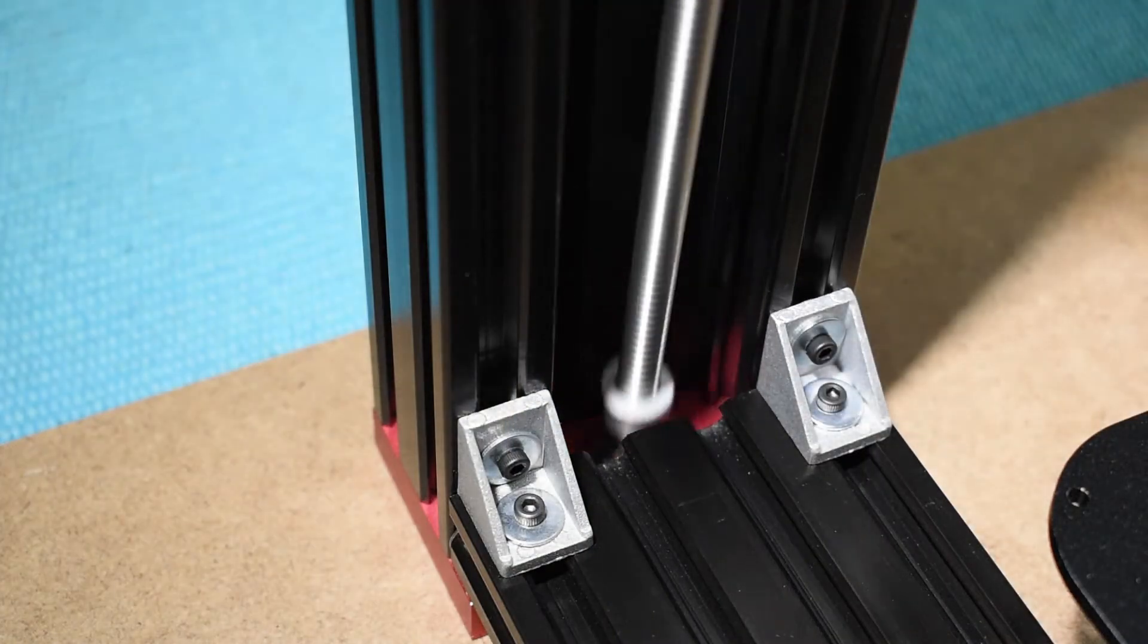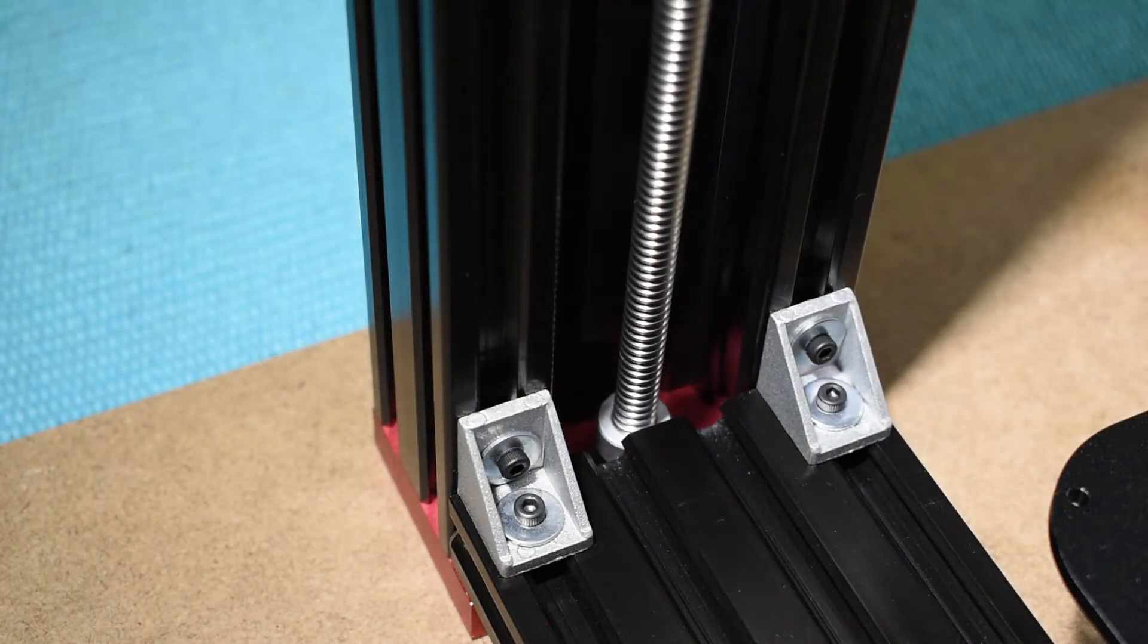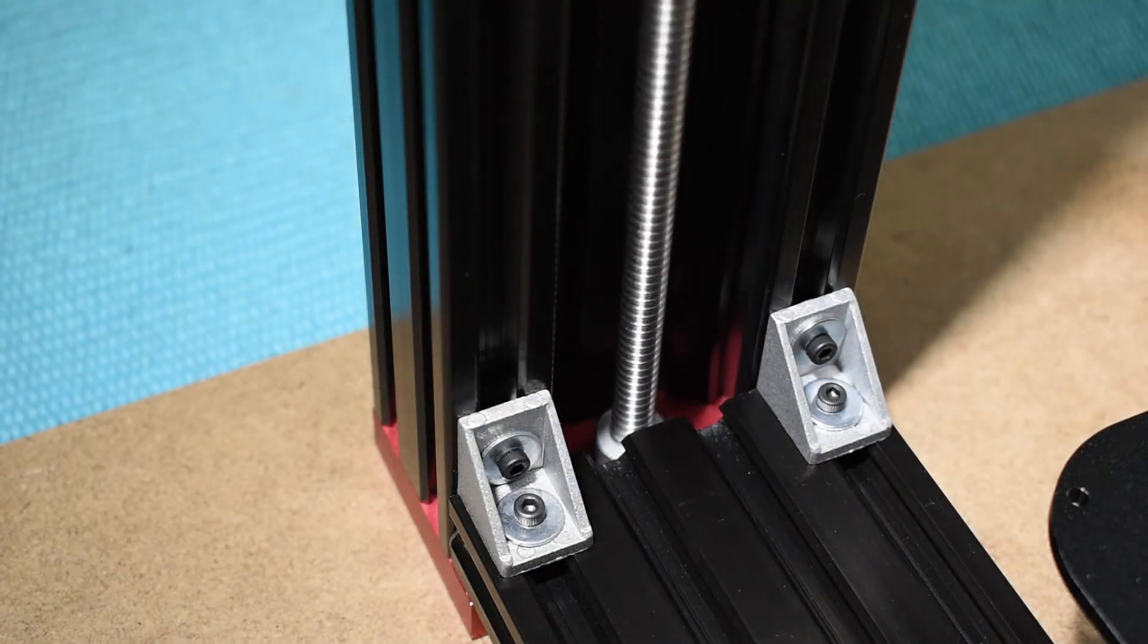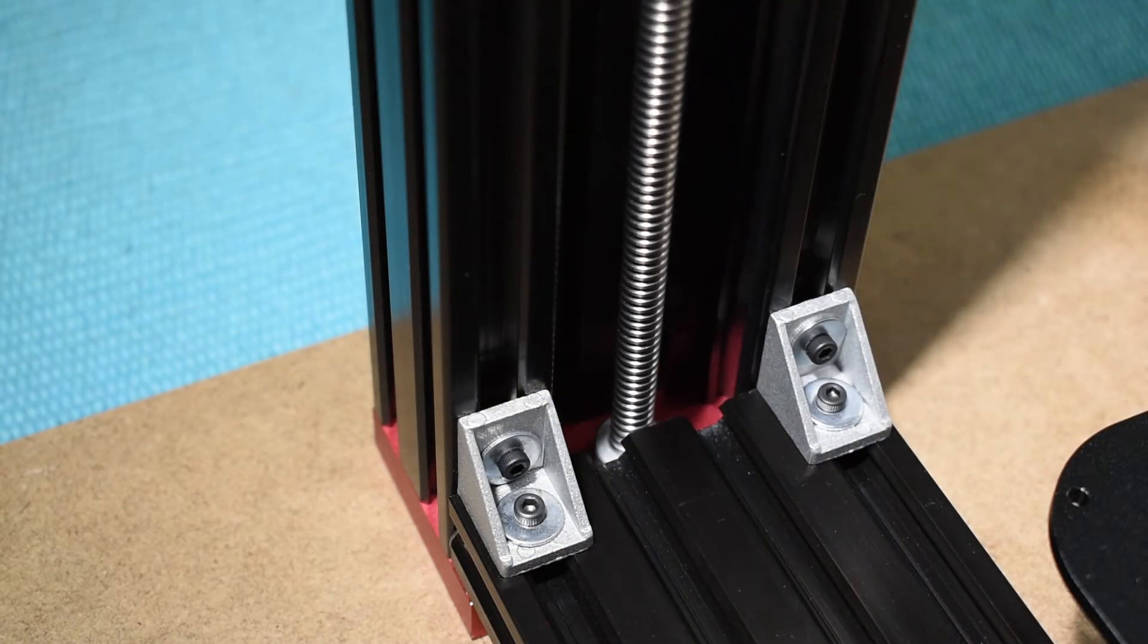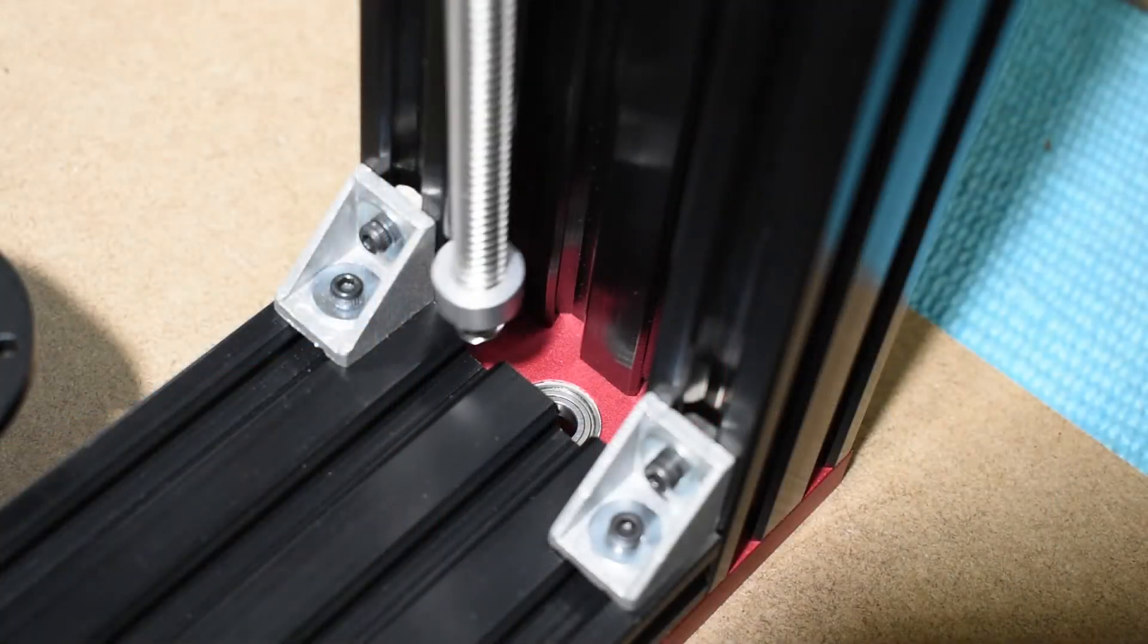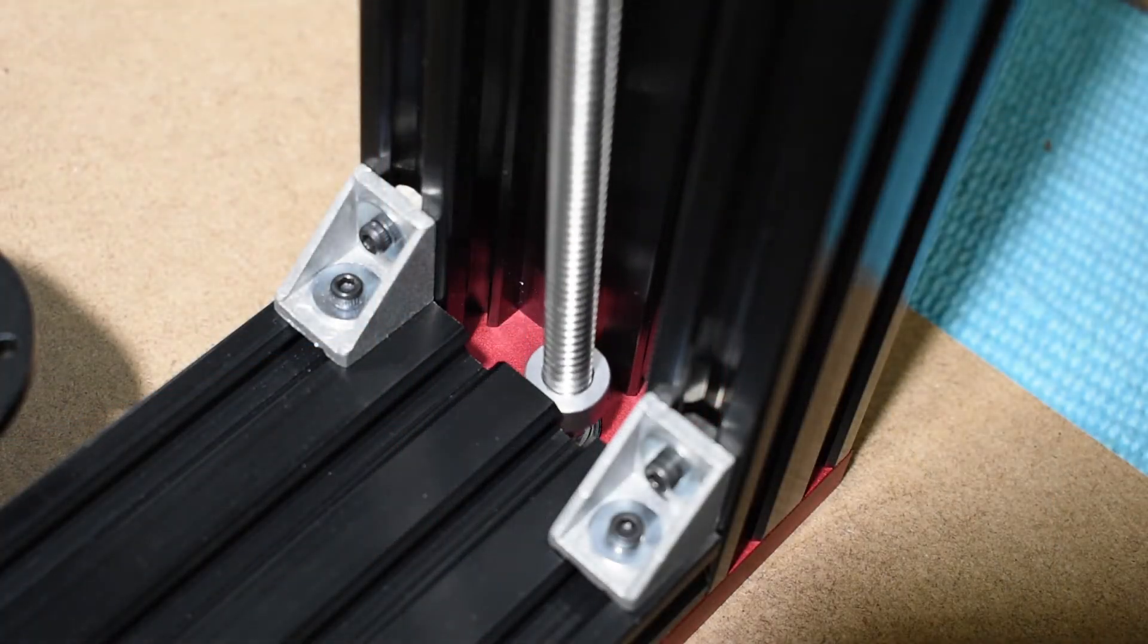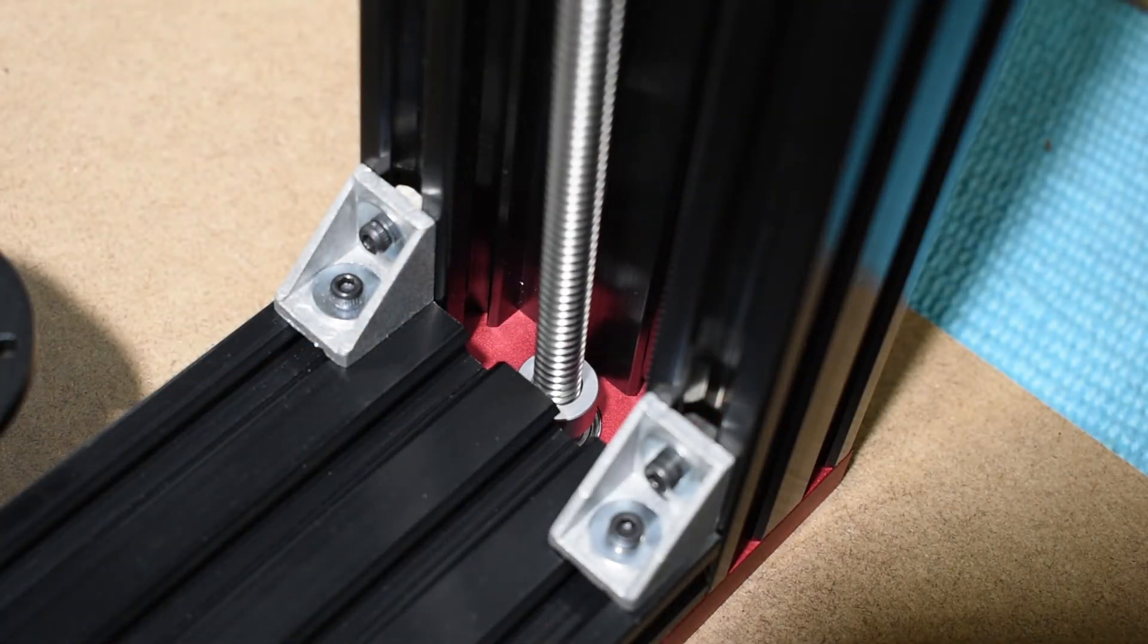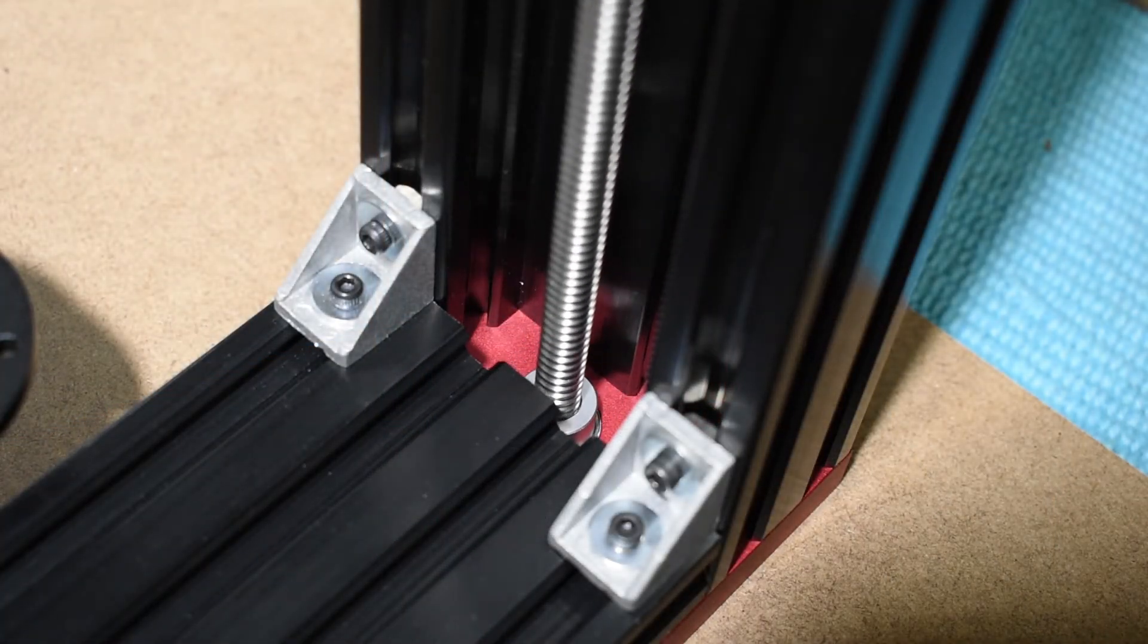You will need to take the x-gantry out because the lock collar will not get through. Place both lead screws. Make sure they go in the bearing.